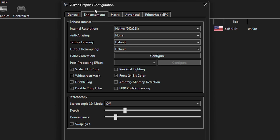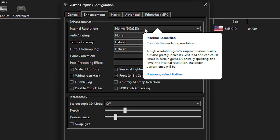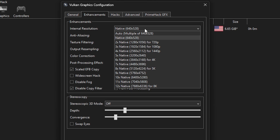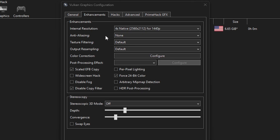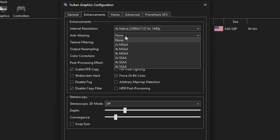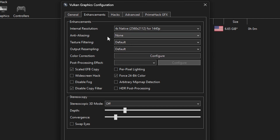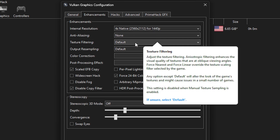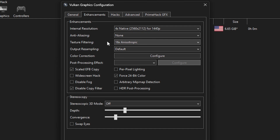Move over to the Enhancements tab. The first option is Internal Resolution — increasing this makes the game look better but requires more from your GPU. Start with the 2x native option after configuring everything, check the performance, and increase further if your GPU can handle it. For Anti-Aliasing, it's most effective when internal resolution is set to native, though it still has an effect at higher resolutions. For Texture Filtering, click and check the 16x Anisotropic option — this makes the game look better with minimal performance impact.